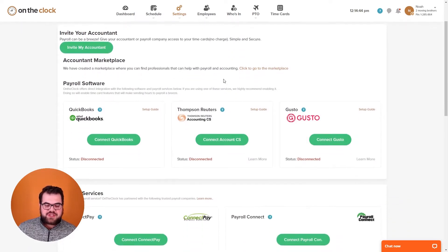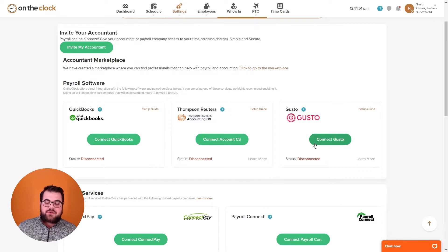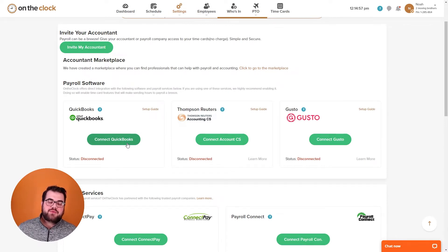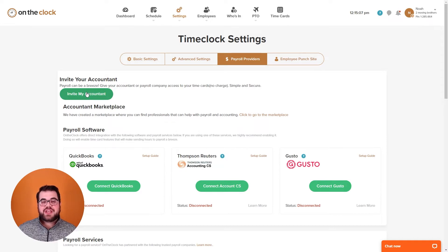Going to the payroll providers tab, you can see some of the integrations we offer within On The Clock: QuickBooks Online, Gusto, and Thompson Reuters. You would click the connect to payroll provider button, log into your payroll provider, and connect the two accounts. We also have the invite your accountant button — you enter your accountant's email and it sends them an invitation to view your On The Clock account.